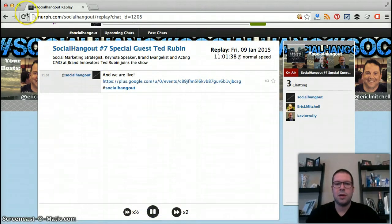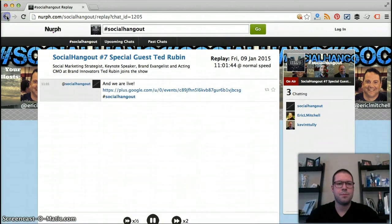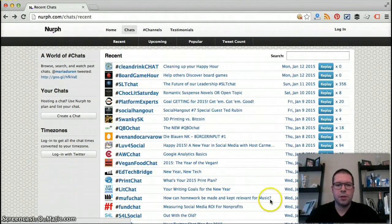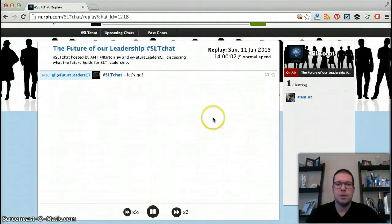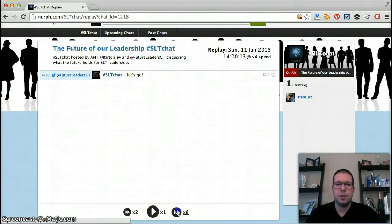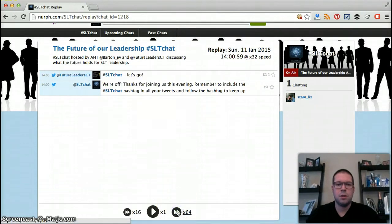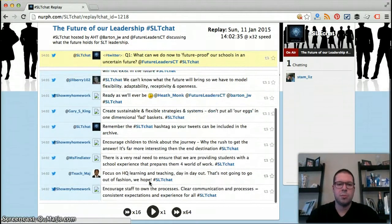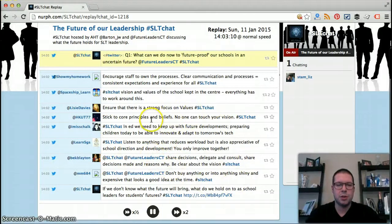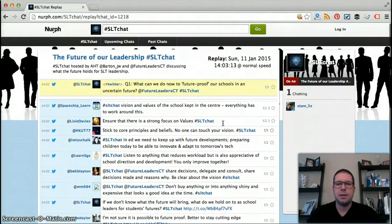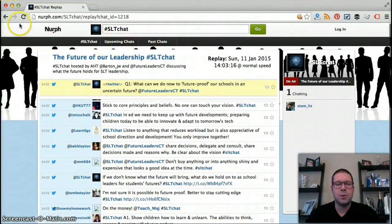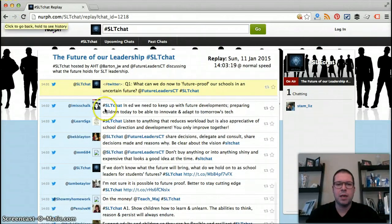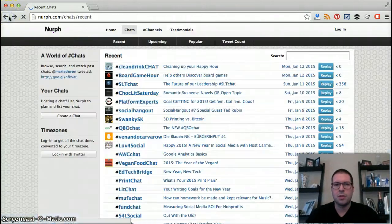As you can see there wasn't a whole lot of activity going on there. But if we go back to the chats we can look at other ones. Let's look at this one — the future of leadership SLT chat. Once you get it up and running it moves pretty quickly. You can see all the tweets going on, replay the whole thing, see if you missed something, or go back into a chat you were participating in and take a look at it.